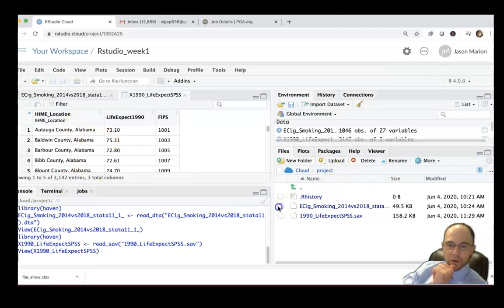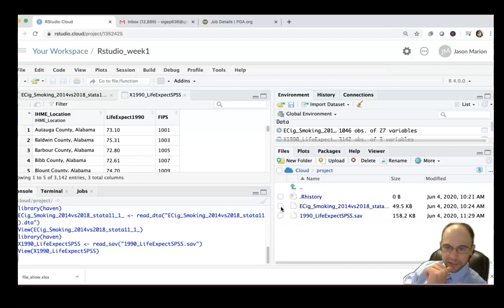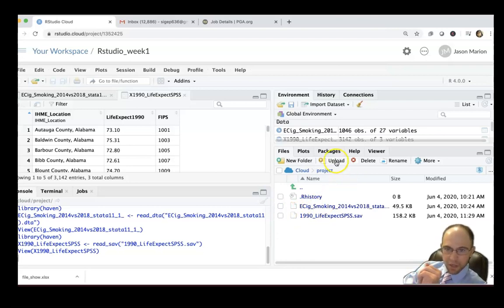If I want to delete that data file I can. I wouldn't necessarily recommend it unless you've saved everything that you want to work with, and we'll talk about that kind of stuff later.